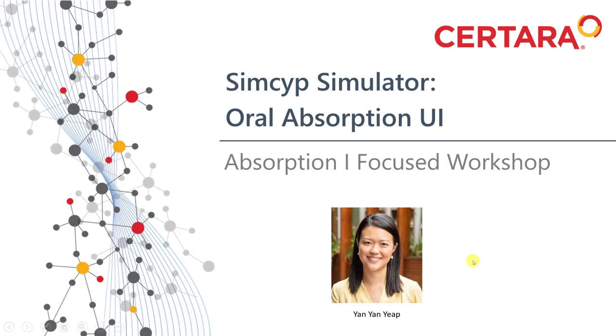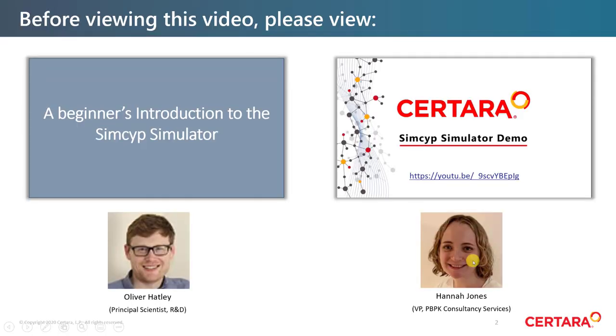Before we begin, please make sure that you have viewed the other pre-workshop video, A Beginner's Introduction to the SIMSIP Simulator by my colleague Oliver Hatley. That video covered many of the basic aspects of the simulator, while this video expands on the oral absorption interface.